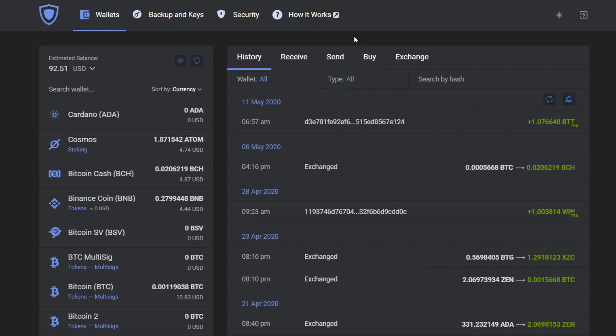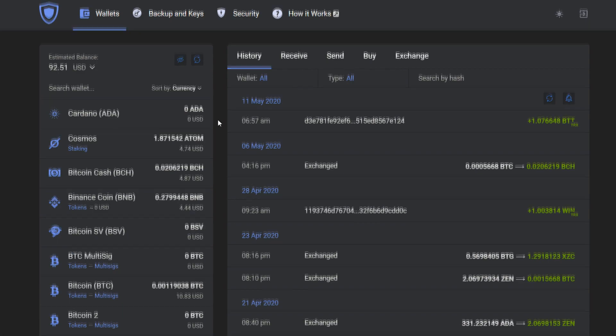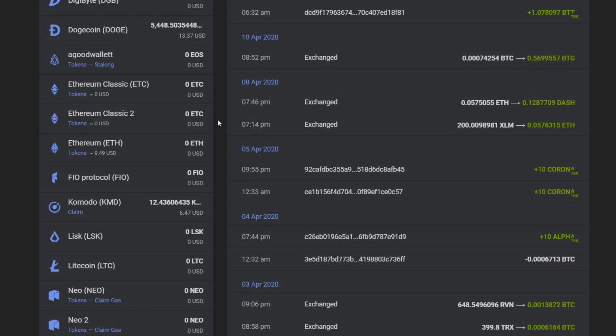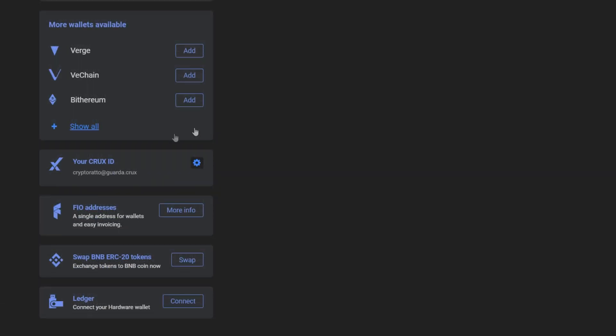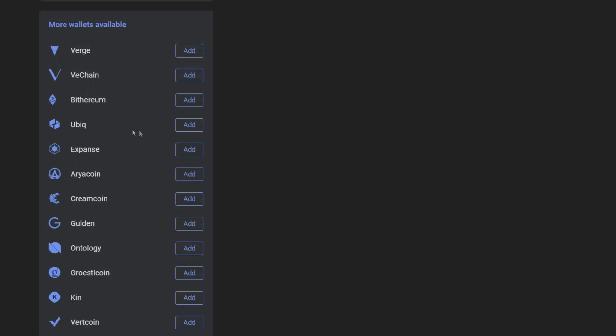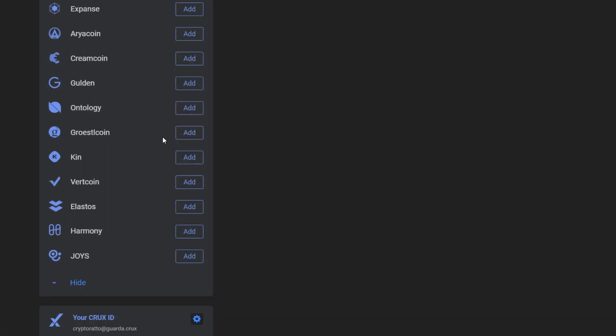Now we're going to add it in GuardaWallet. To do that, log into your GuardaWallet, scroll down to the More Wallets tab, and press show all. Here is Harmony.